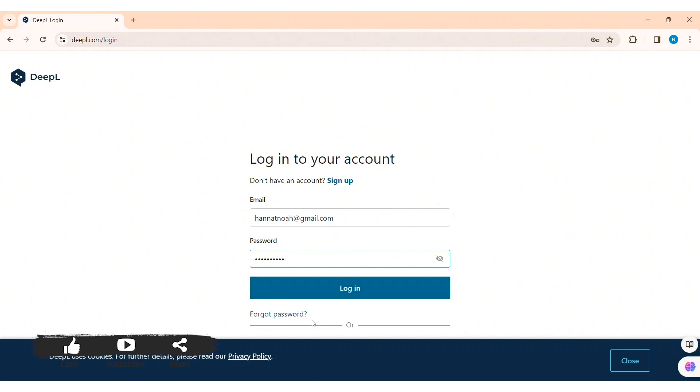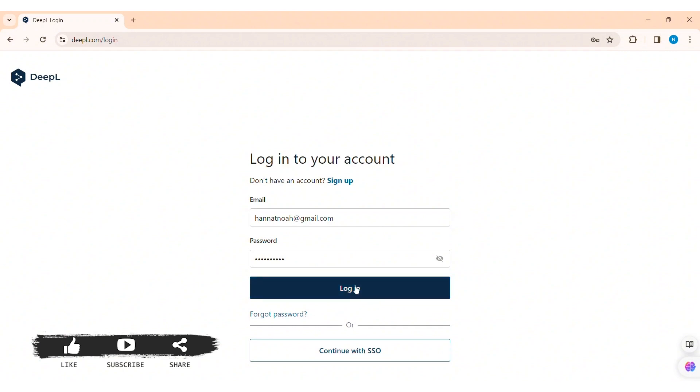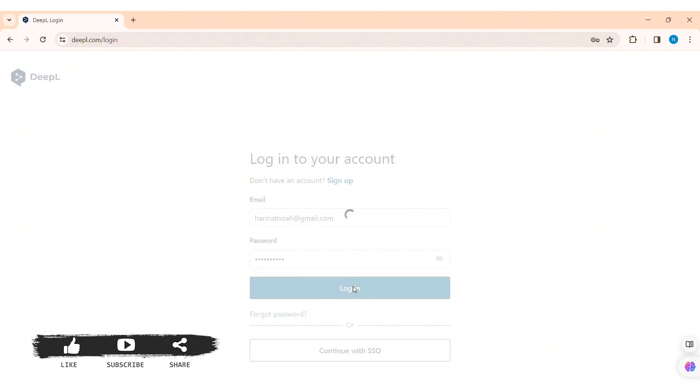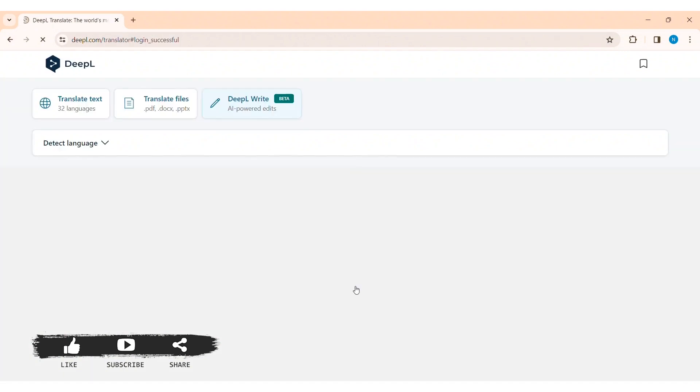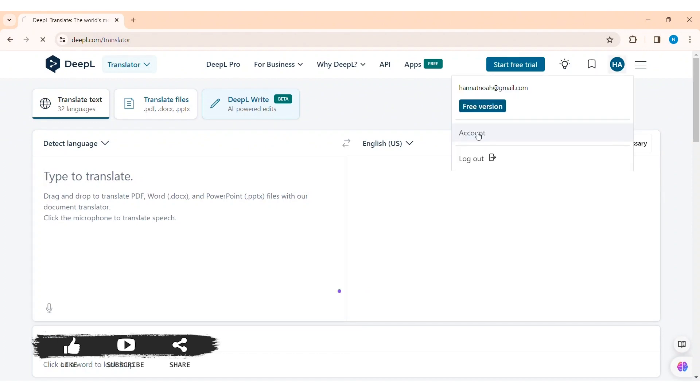You can also see that you can log in with your SSO account. After entering all your credentials, click on login option. With that you'll be able to log in to your Deepal account.